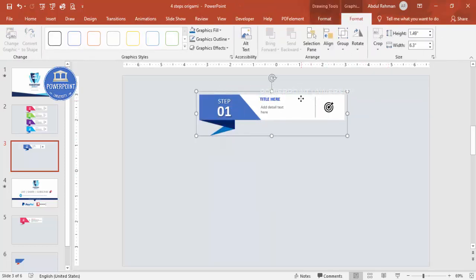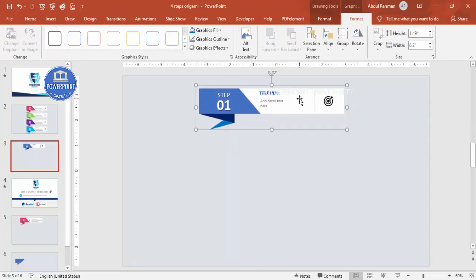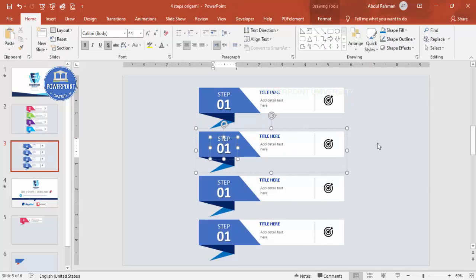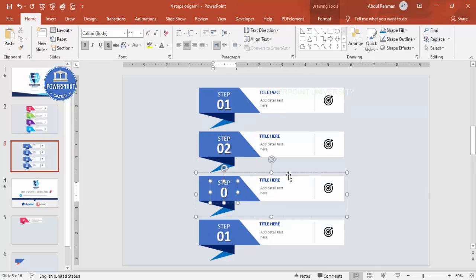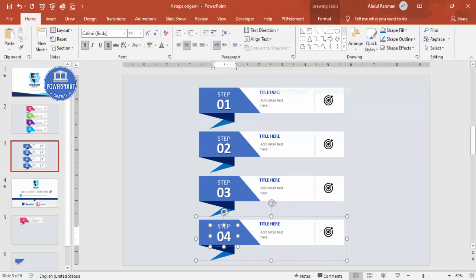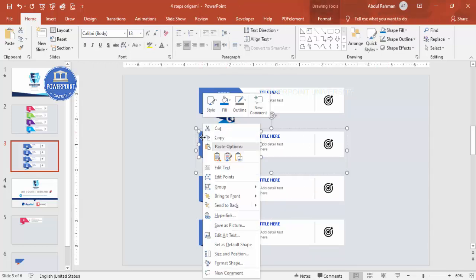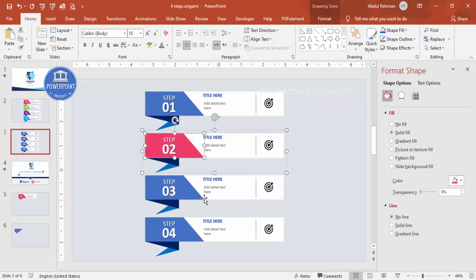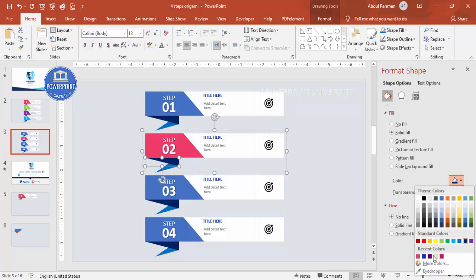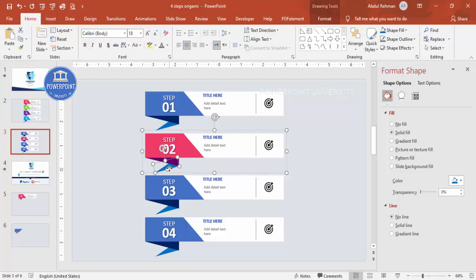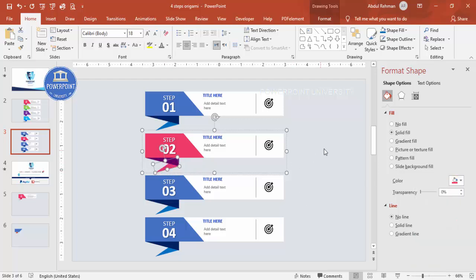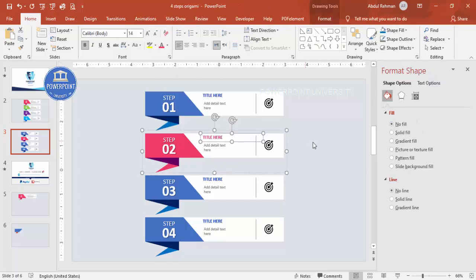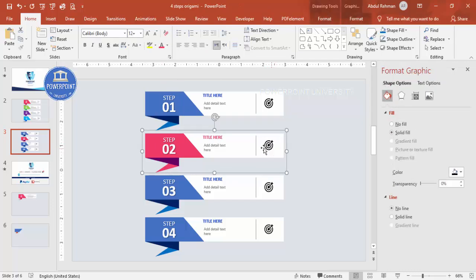Select all elements and press Ctrl+G to group them, then move the group up. Press Ctrl+D to duplicate — this gives you your second, third, and fourth steps. Right-click each group, go to Format Shape, and give each a different color — for example, light color for step two, dark for step three, and light again for step four.